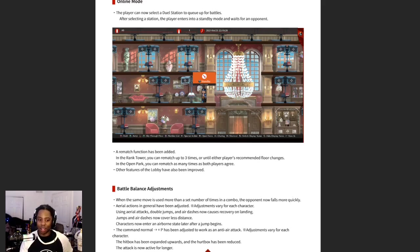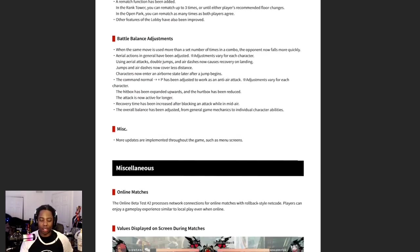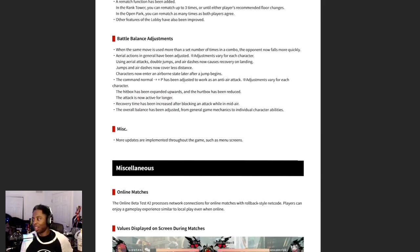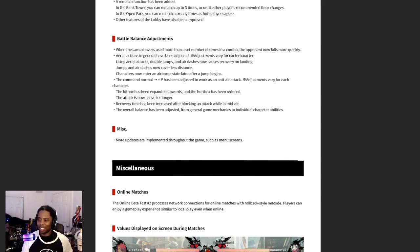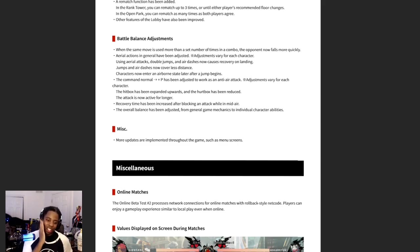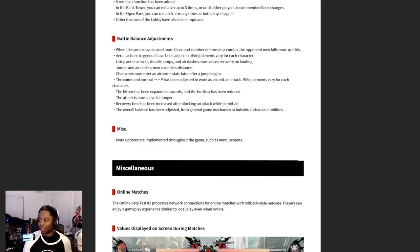Battle balance adjustments. Let's see, when the same move is used more than a set number of times in combo, the opponent now falls more quickly. Let's see, they really do want to make the hit confirming like dummy easy, but it be like that.